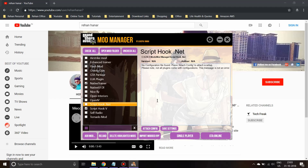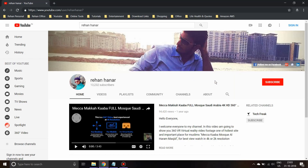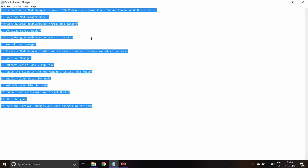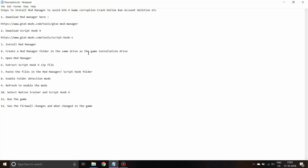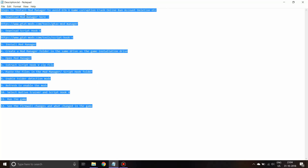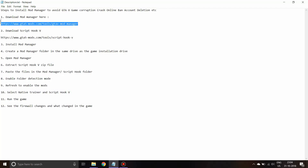Without wasting any time, let's get into how to install the mod manager. I've written out the steps for easy reference — if you don't want to watch the video you can find these steps in the description and follow them directly to install the mod manager.